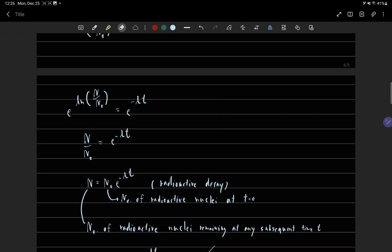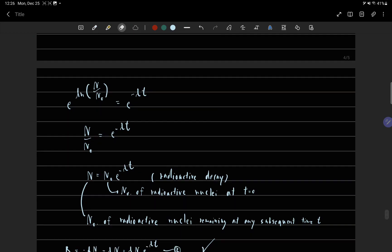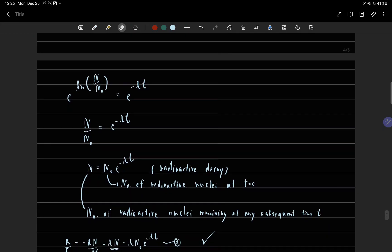n zero is the number of radioactive nuclei at time t equals zero, and n is the number of radioactive nuclei remaining at any subsequent time t.